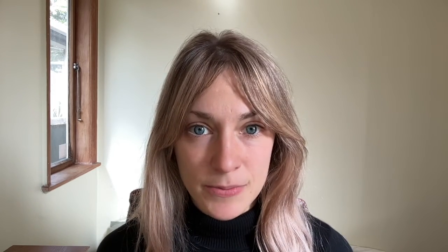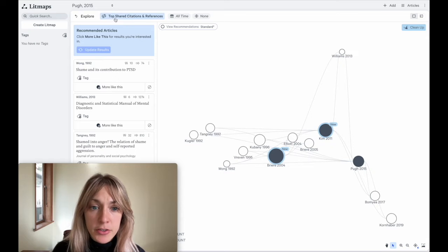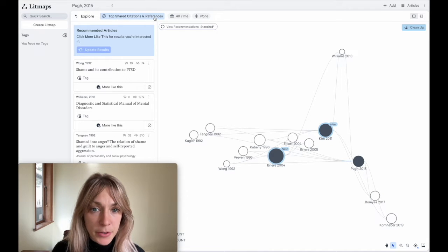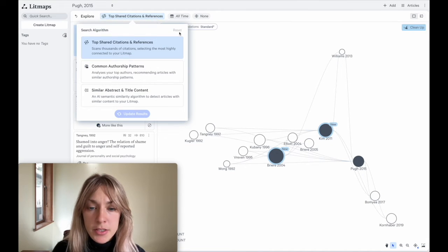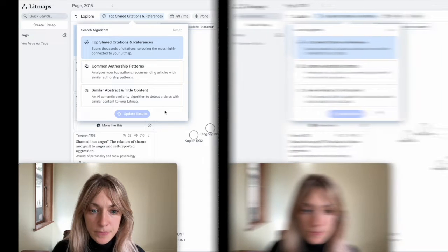What sets LipMaps apart from most other search platforms is that you can change how you're conducting your search by experimenting with different search algorithms. To change the algorithm, just click the Top Shared Citations and References button and you'll be able to see the other algorithm options.